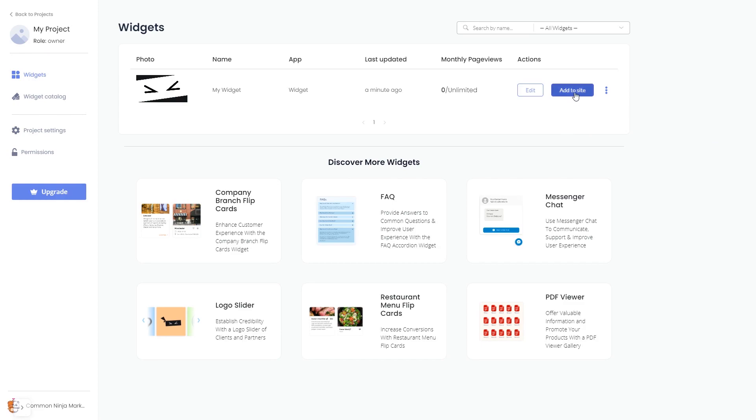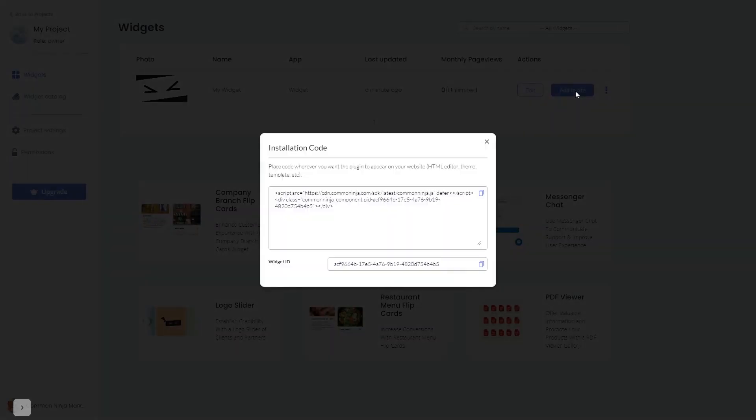Click on the add to website button. In the window that opens, copy the code and close the window.